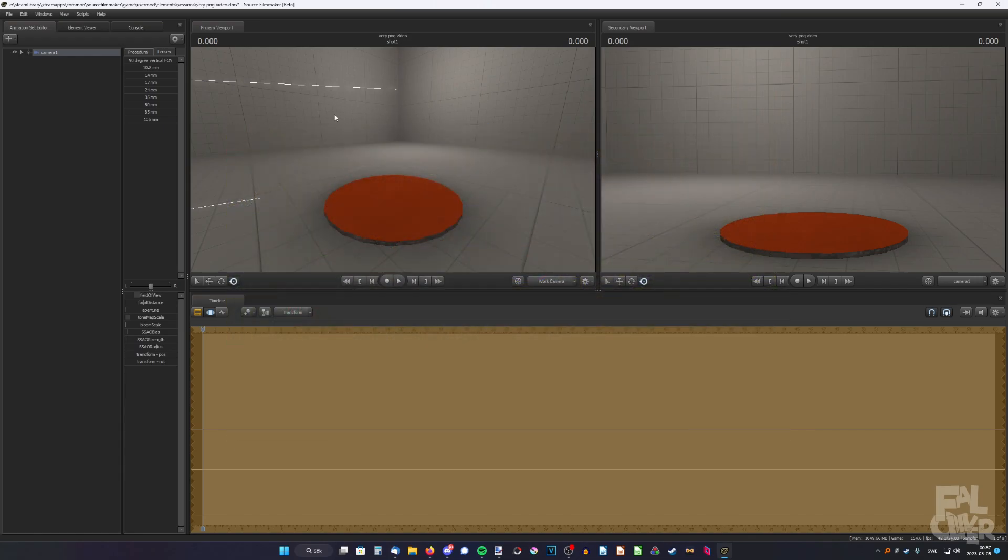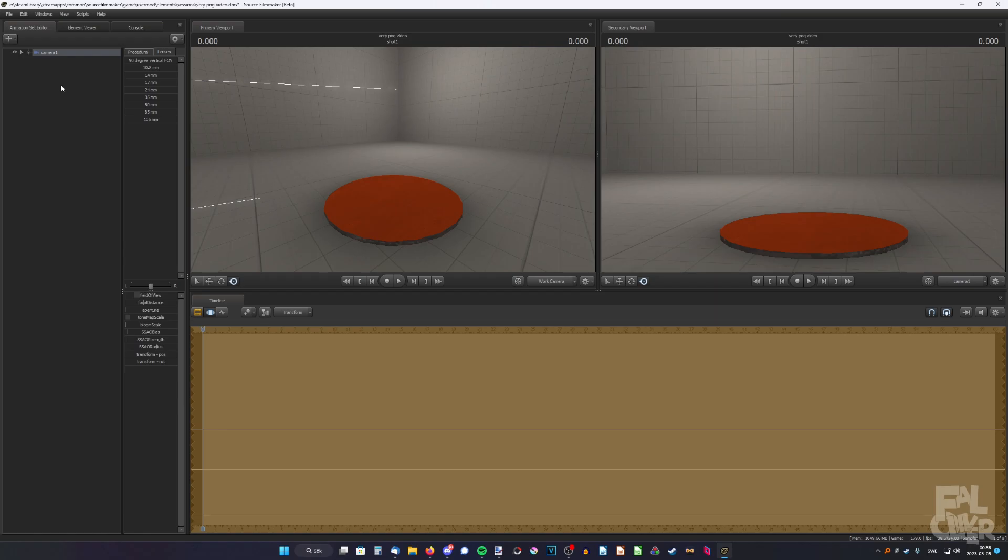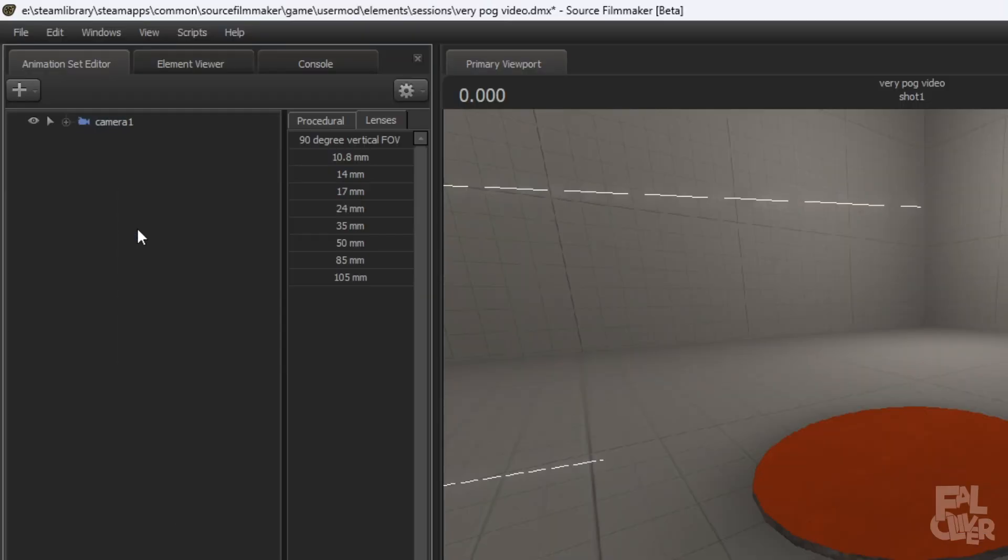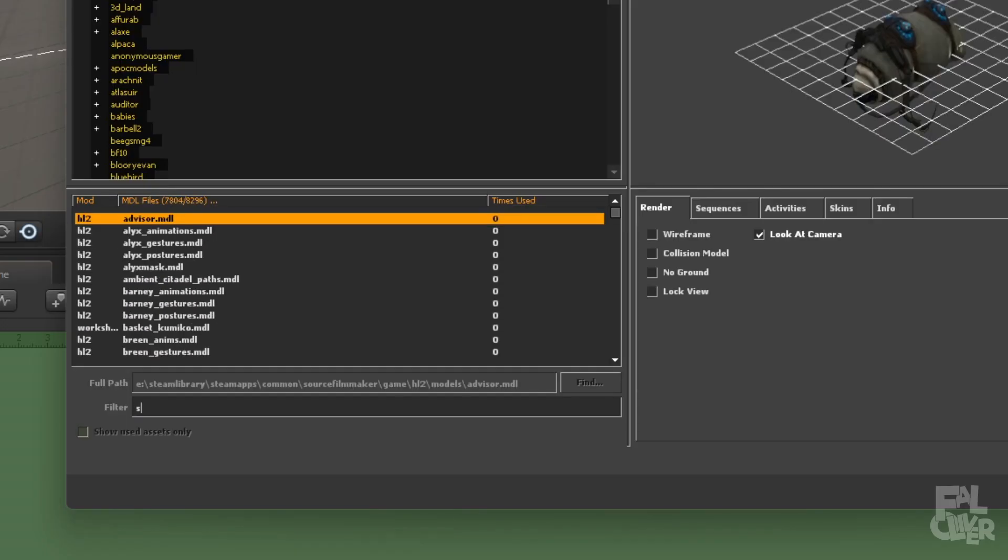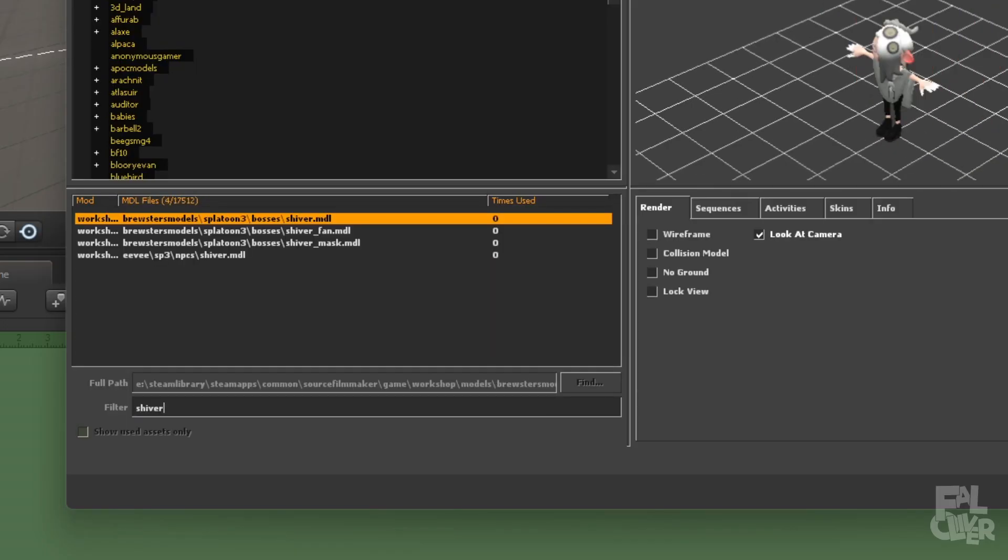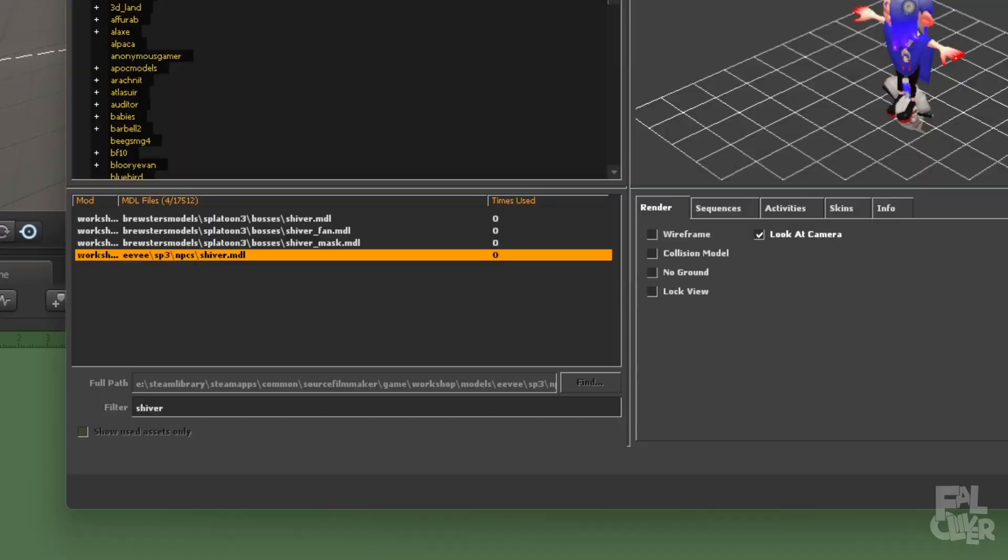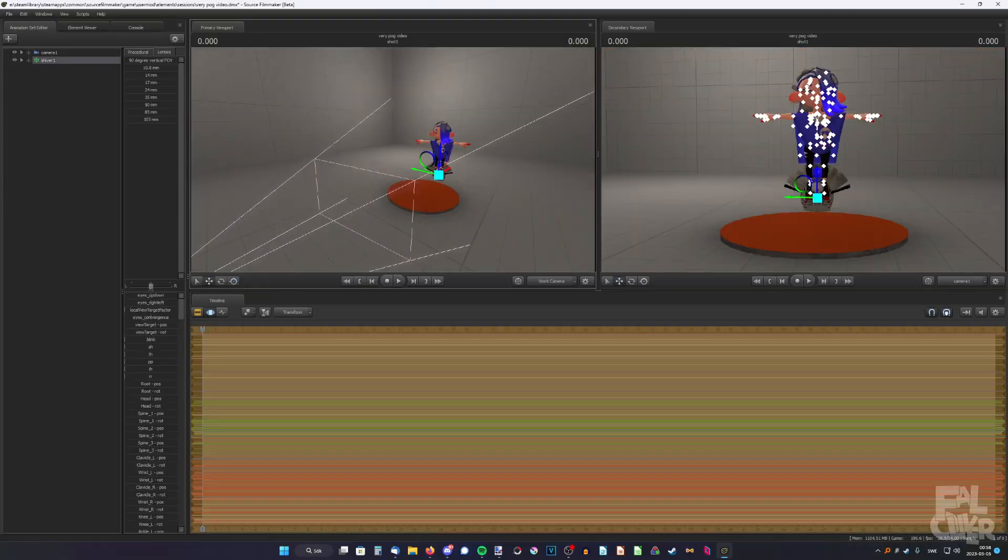So I'm going to show how to do it with Shiver in this case, but it works the same for pretty much most models. So to begin with, we're going to add Shiver. So right-click, new model, and search for Shiver. And if you have it, it'll show up. There we go.